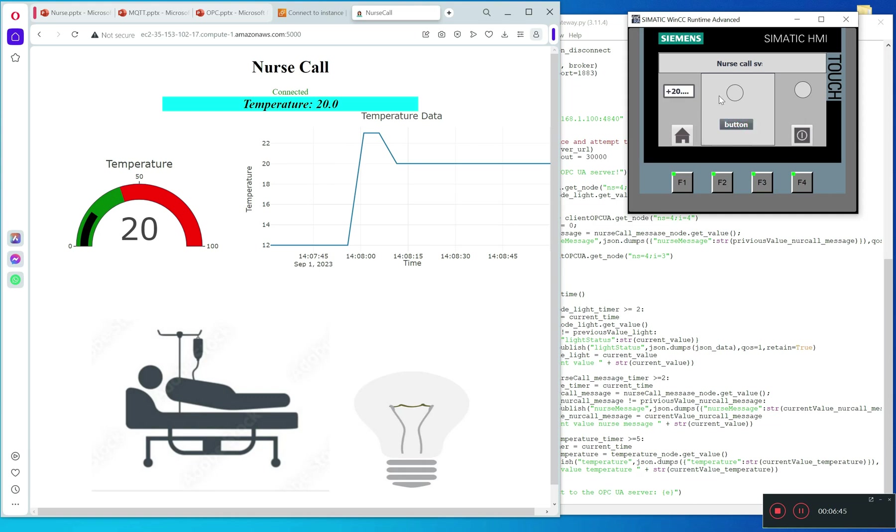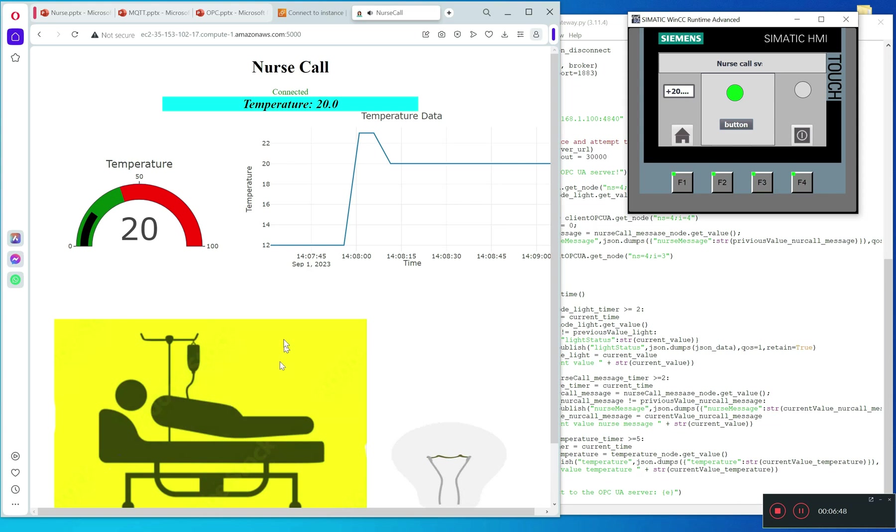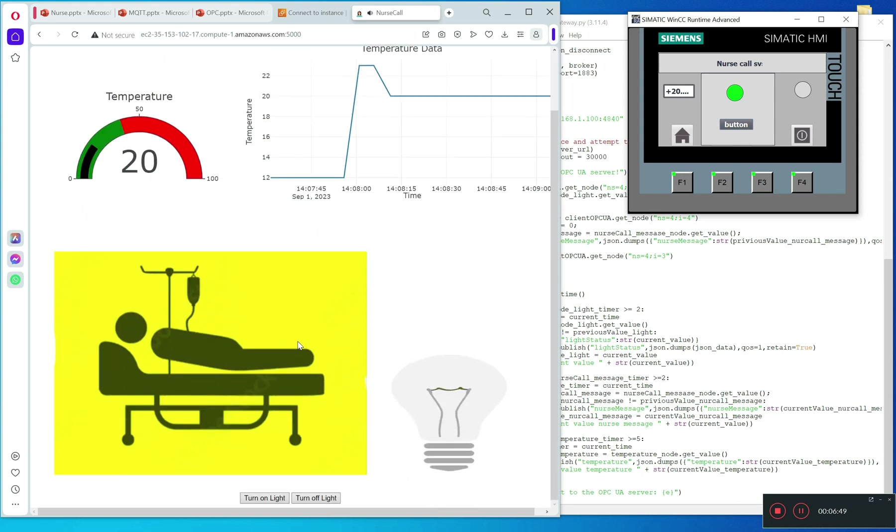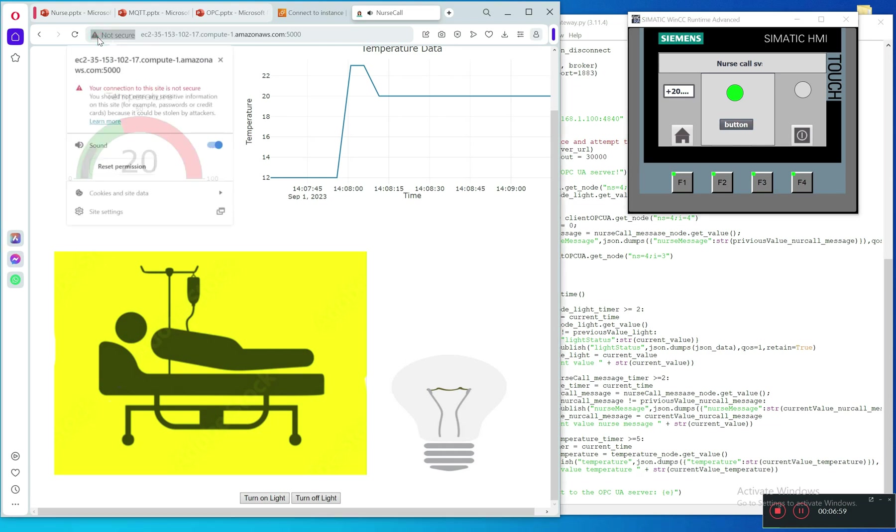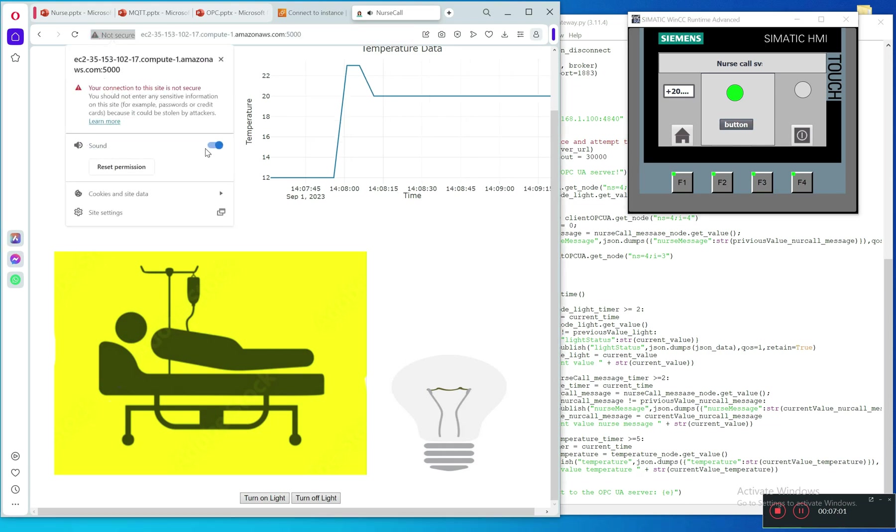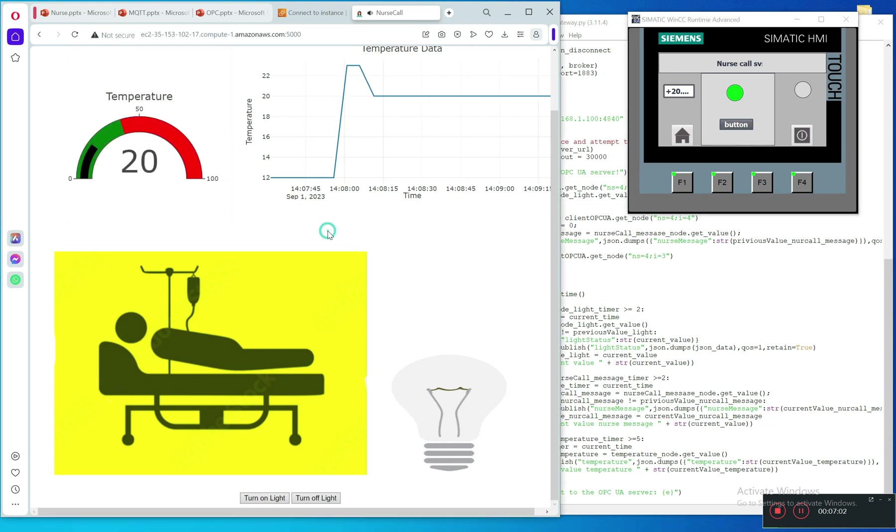You see it's already changed to zero. Just remember to enable the sound here. Now I will call emergency.